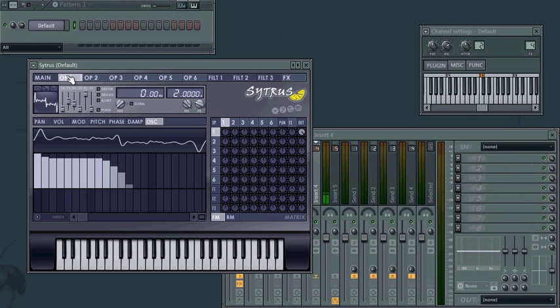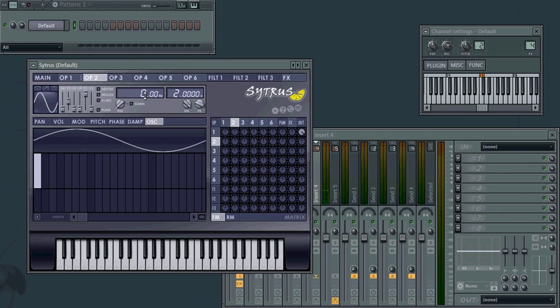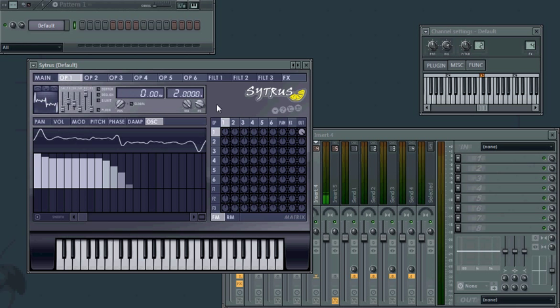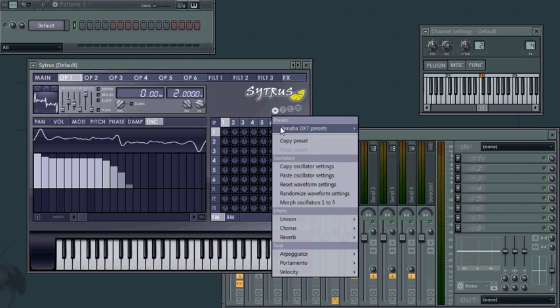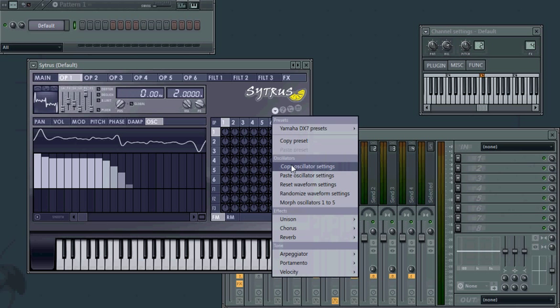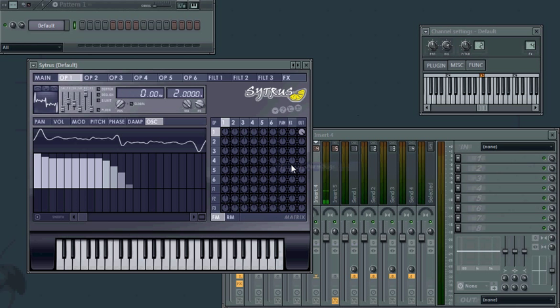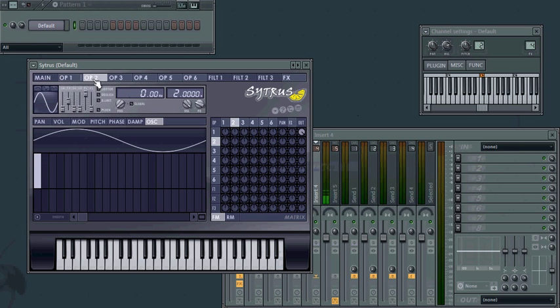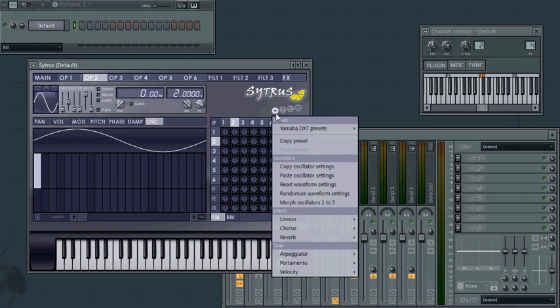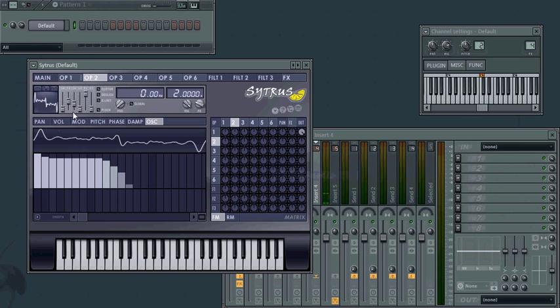So next, I'm going to add a little bit of bass to this. To do that, I'm going to use operator 2 with half the frequency. But first, we're going to come into operator 1, go down to copy oscillator settings. This way, operator 2, once we paste it in, will have the exact same waveform as operator 1.